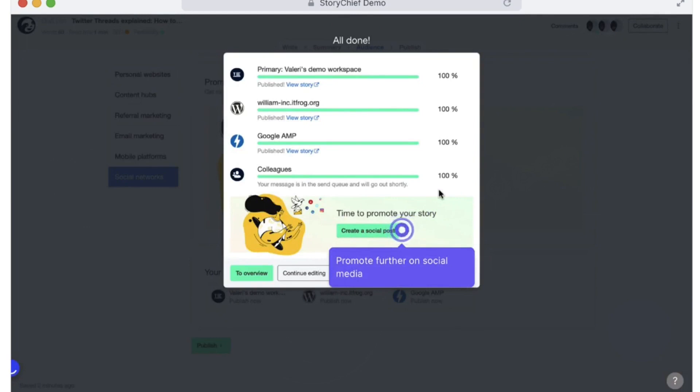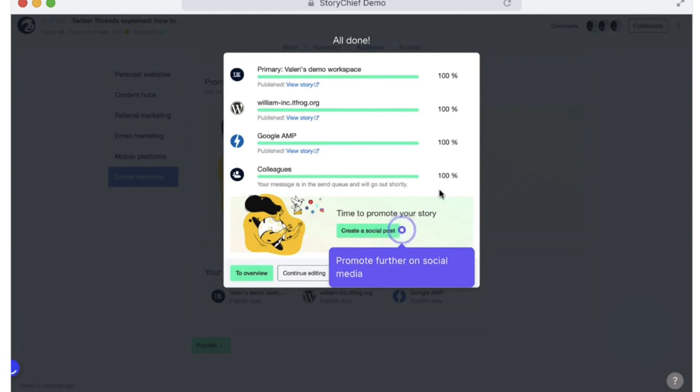Already trusted by over 5,000 marketing teams, StoryChief invites you to start your seven-day trial and experience the difference it can make in managing your agency's content marketing efforts.